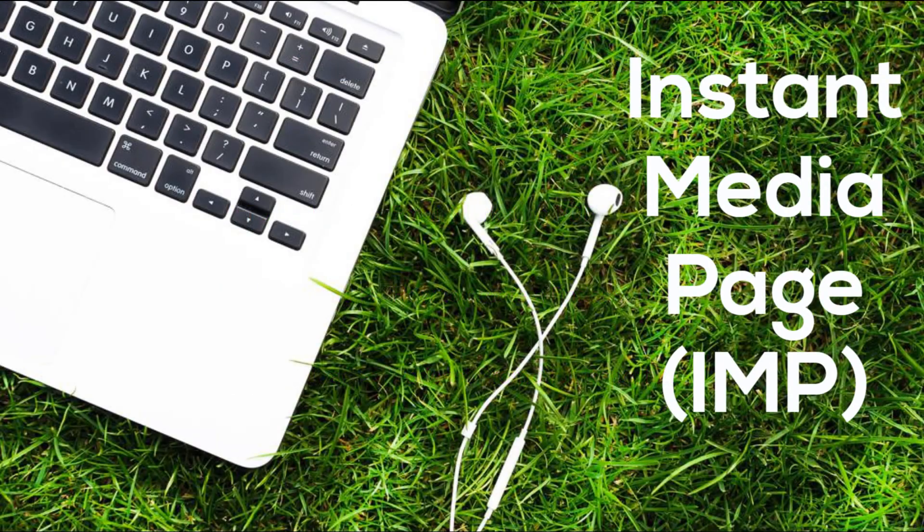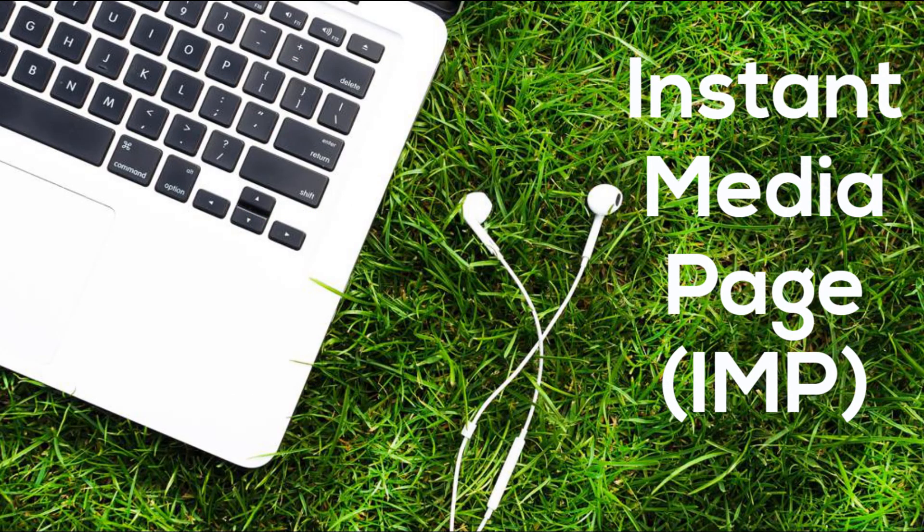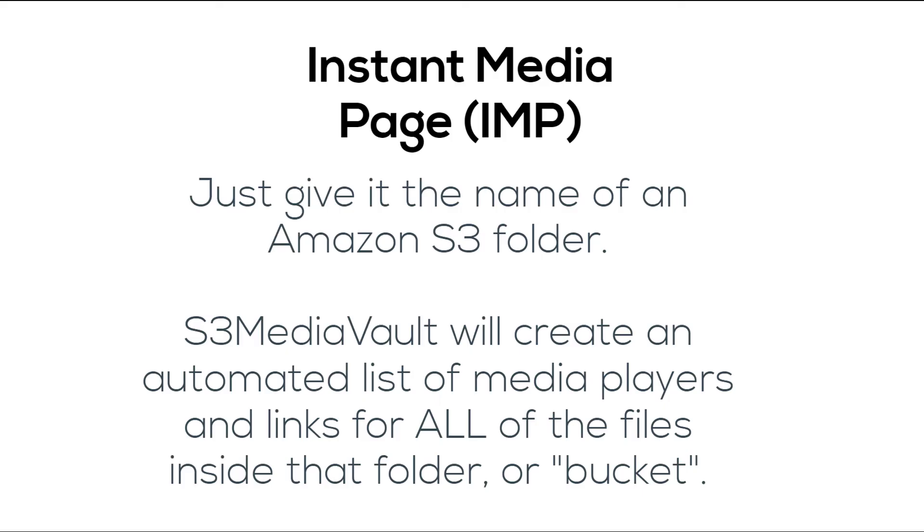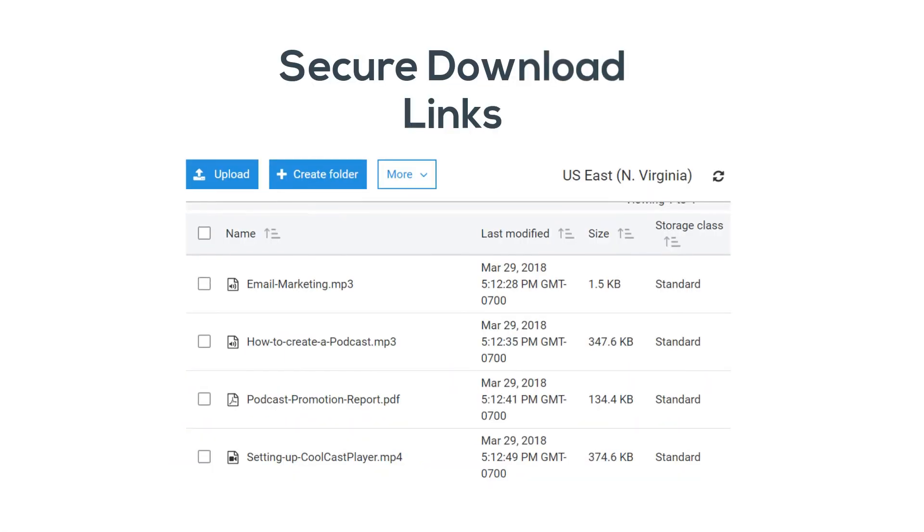Instant Media Page, or IMP. S3 Media Vault has a really cool feature called Instant Media Page where you could just give it the name of an Amazon S3 folder, and S3 Media Vault will create an automated list of media players and links for all of the files inside that folder or bucket, as Amazon calls it.